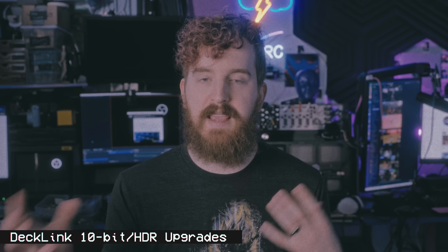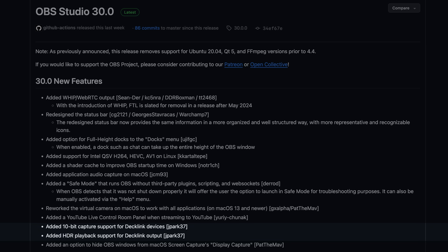Decklink users — Blackmagic's capture and output devices — get a couple upgrades. You get 10-bit capture support, since OBS now has a 10-bit and HDR workflow. They've been backporting 10-bit and HDR support to different devices. 10-bit capture now works fine from Decklink devices, and you can also output HDR playback to Decklink output devices like the Decklink Mini Monitor 4K. Pretty limited use cases in your standard game streaming setup, but I'm actually using a Decklink output right now to send the OBS logo to that CRT PVM back there.